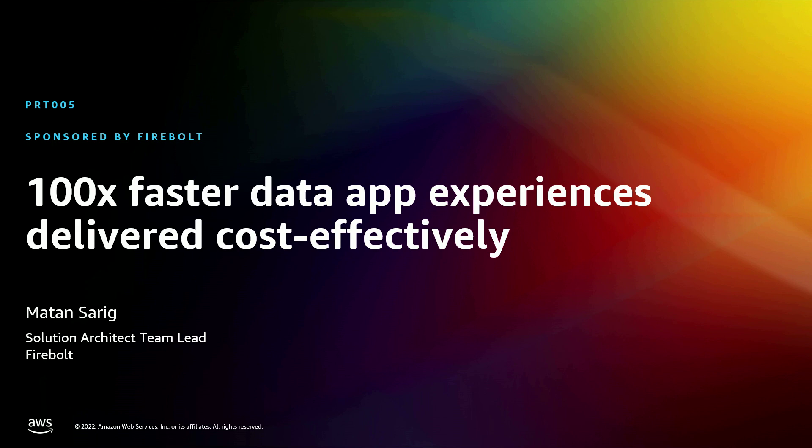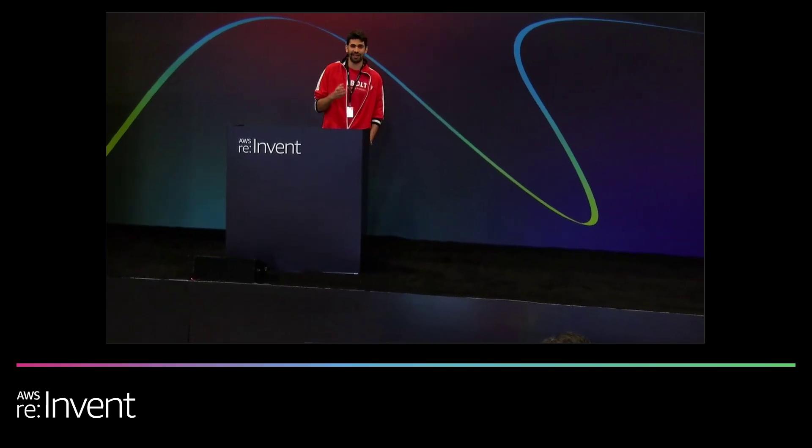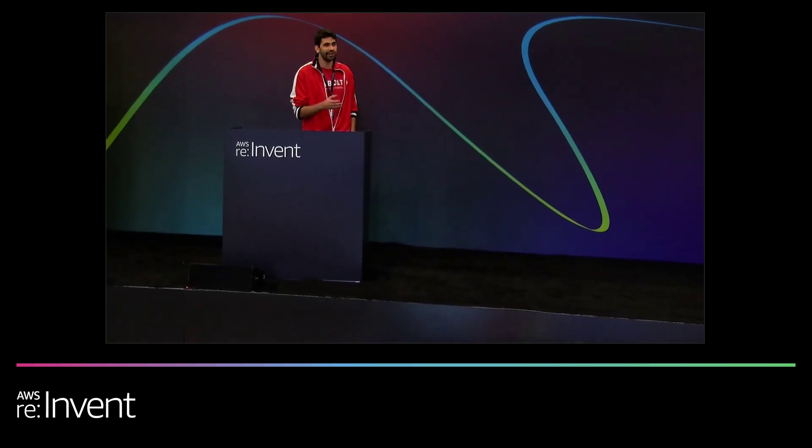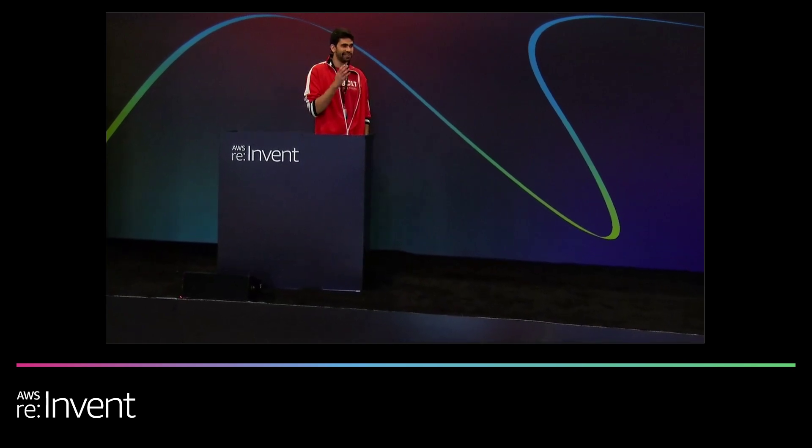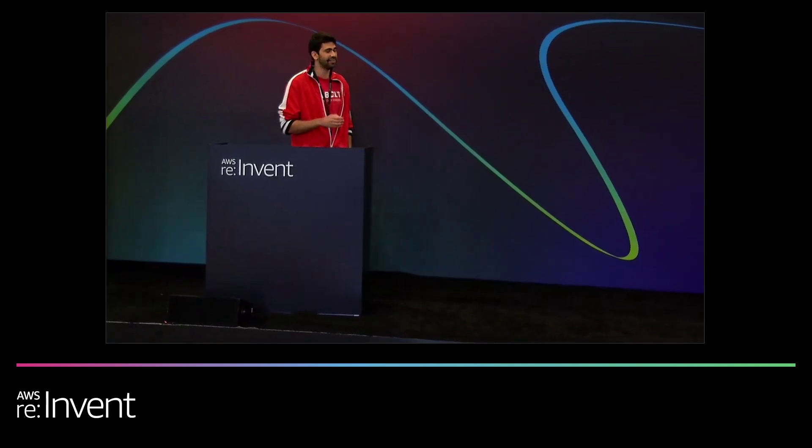Hello everyone. Great to be here. I'm Atan from Firebolt. I'm a solution architect. And in the next 15 minutes, I'd like to do a live presentation of our product and its unique capabilities.